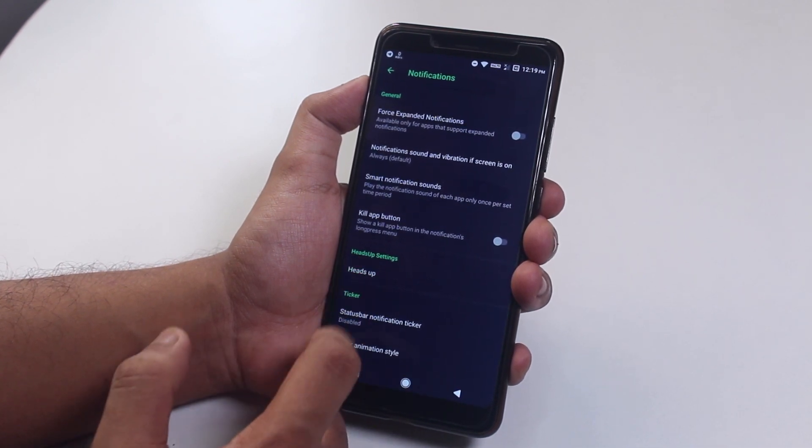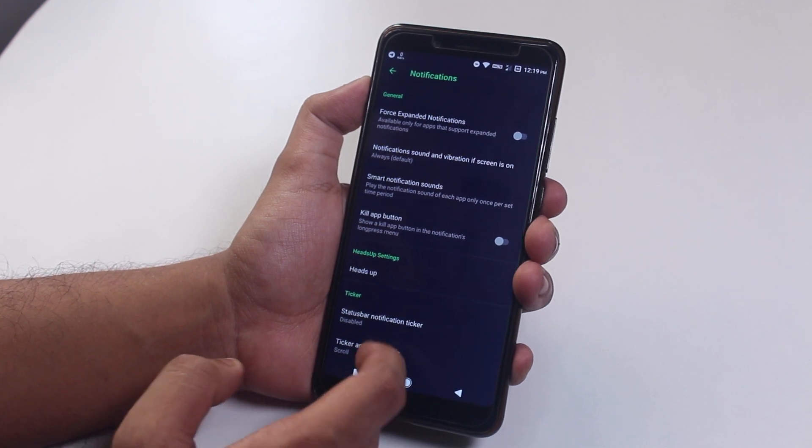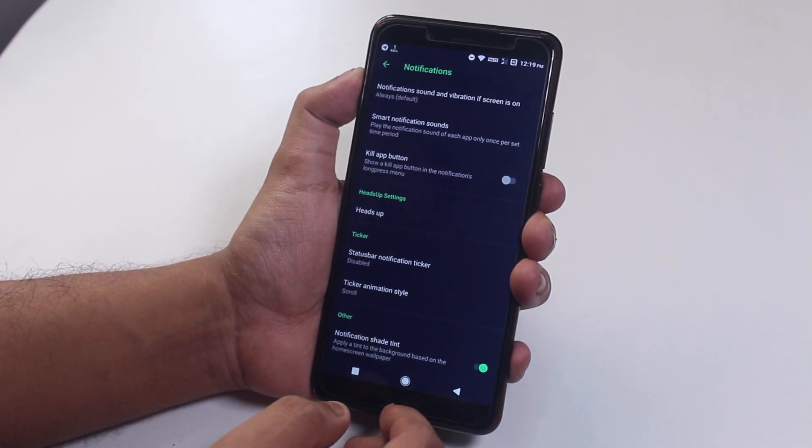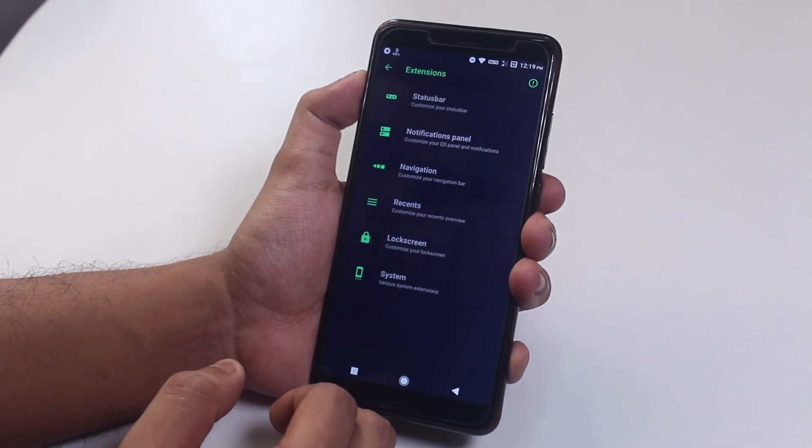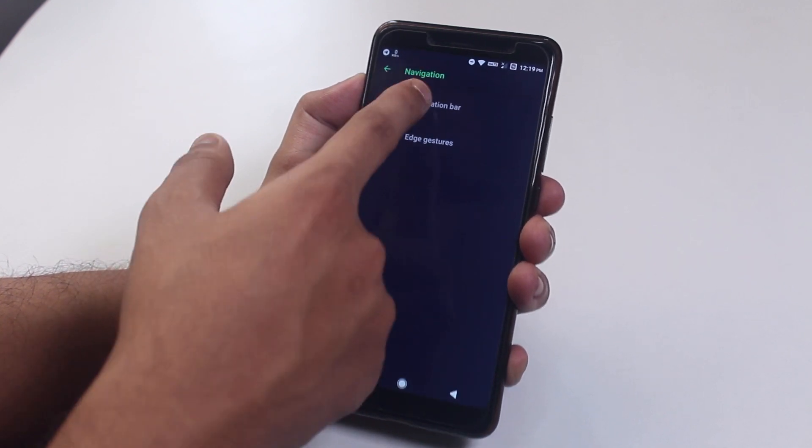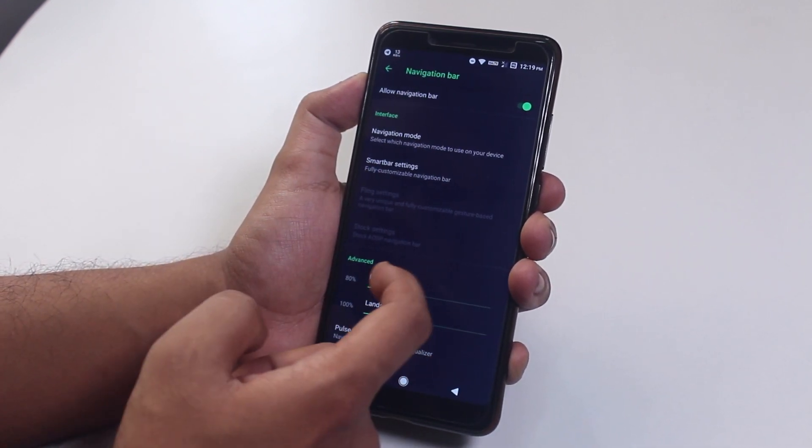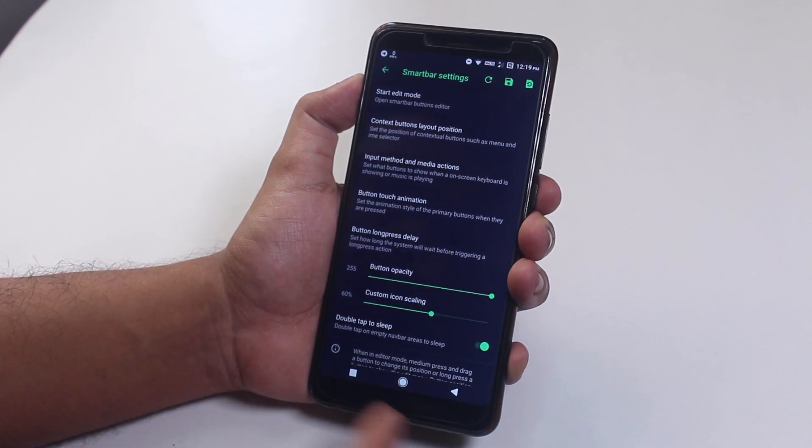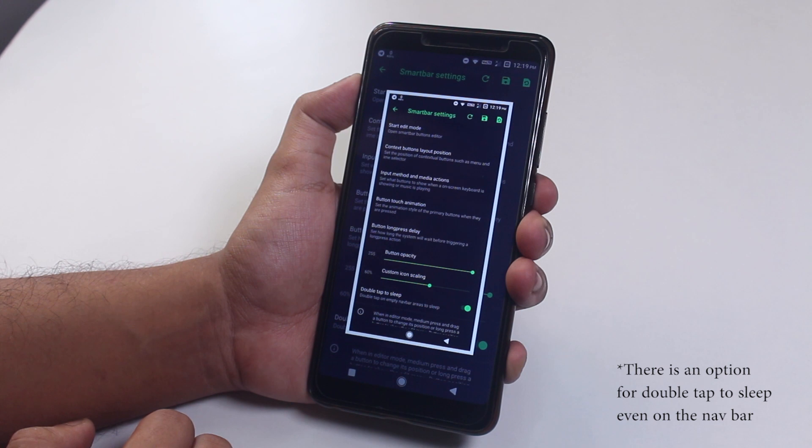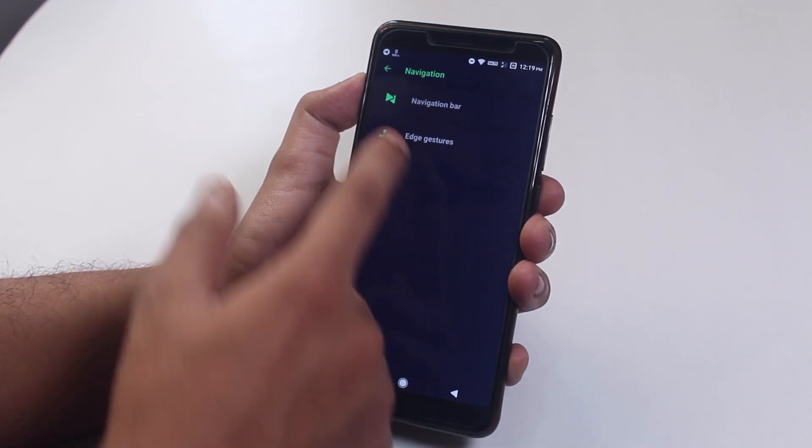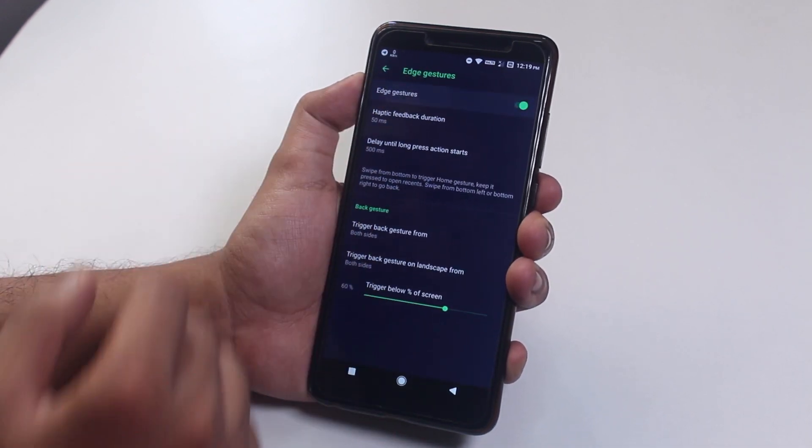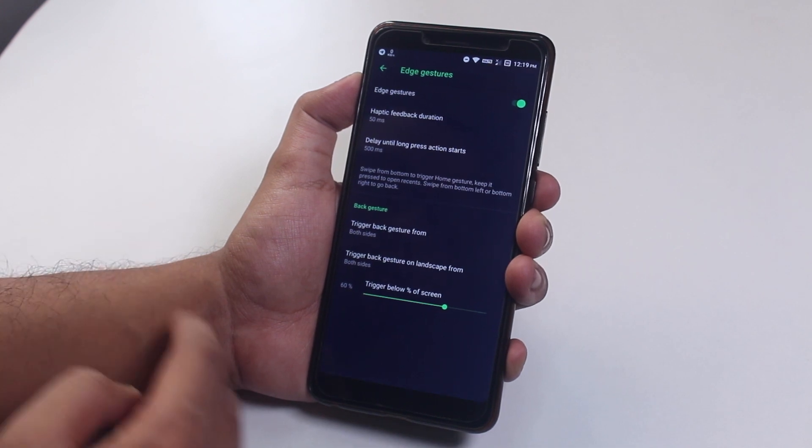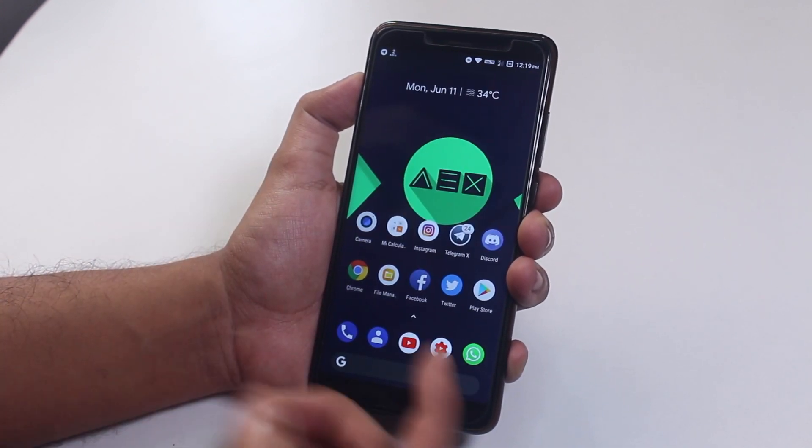Next in notifications we have heads up and some other options present here. In navigation we have the software nav bar settings. I am using smart bar here, so that's why my nav bar looks opposite kinda, because I already customized it. I even further customized the recent button long press action to take a screenshot, as you can see. Inside edge gestures we have the navigation gestures. Yes, it does work fine.